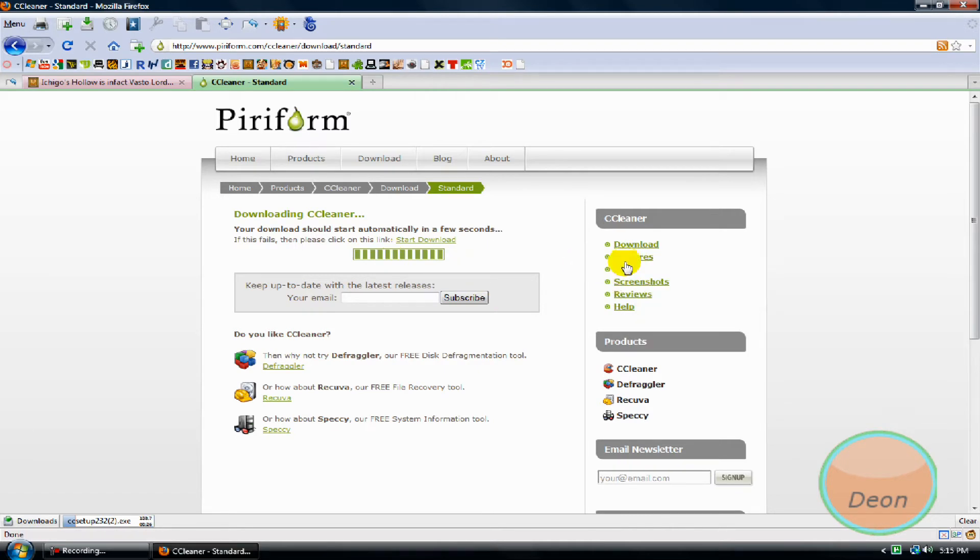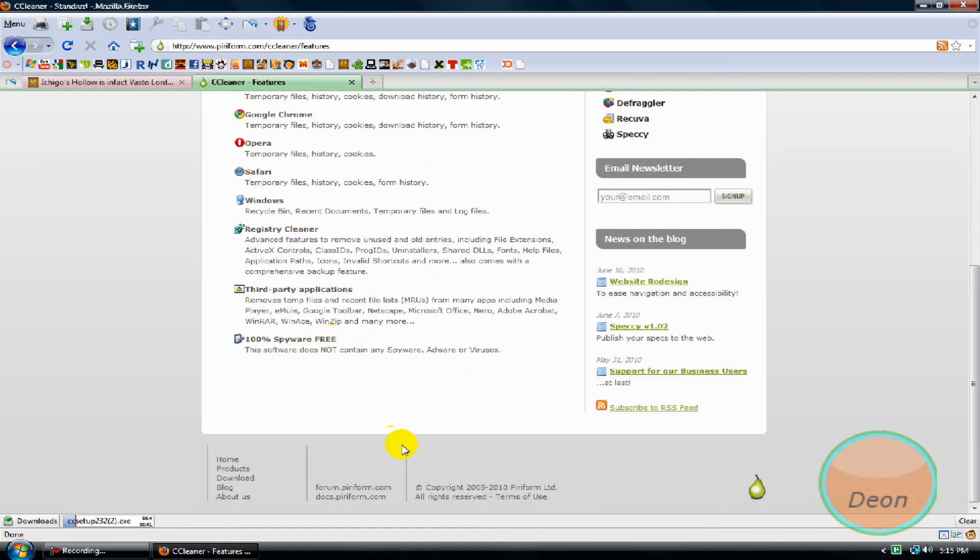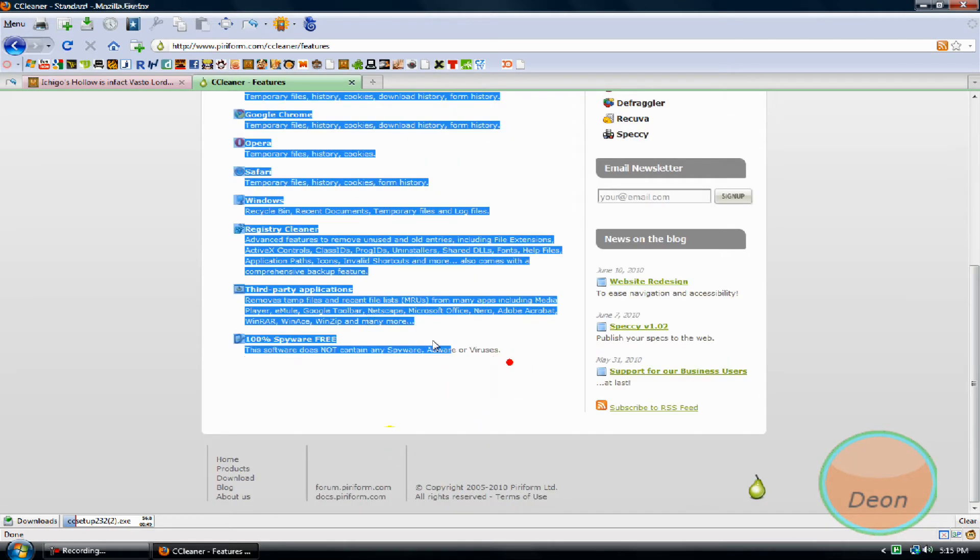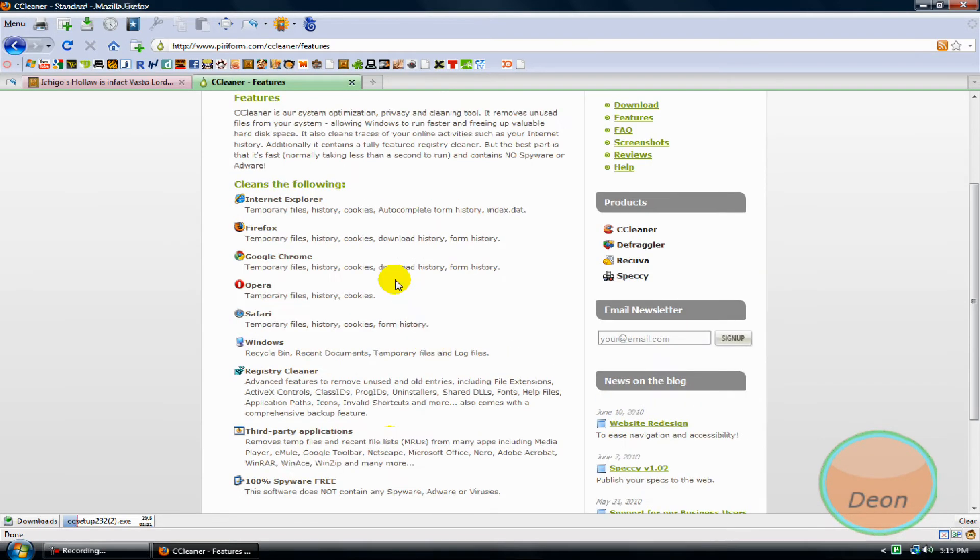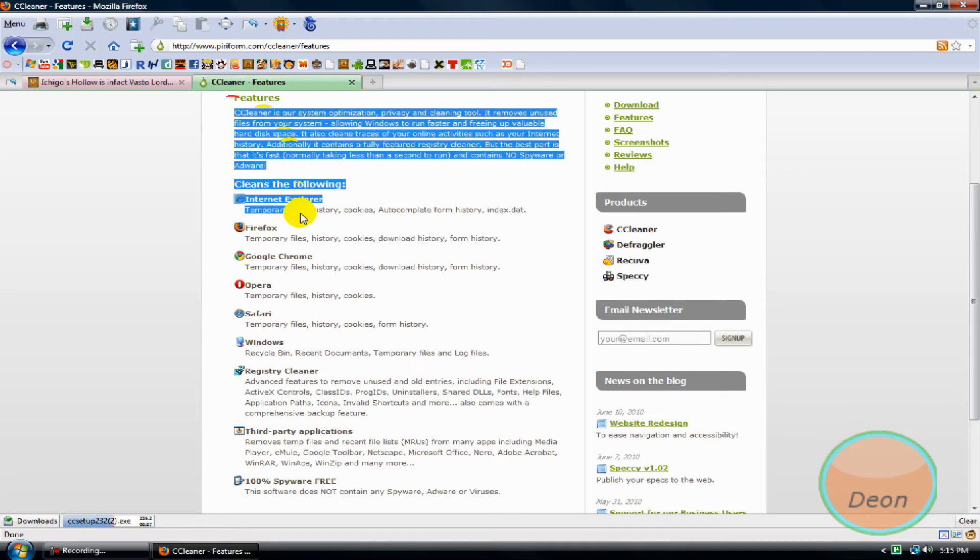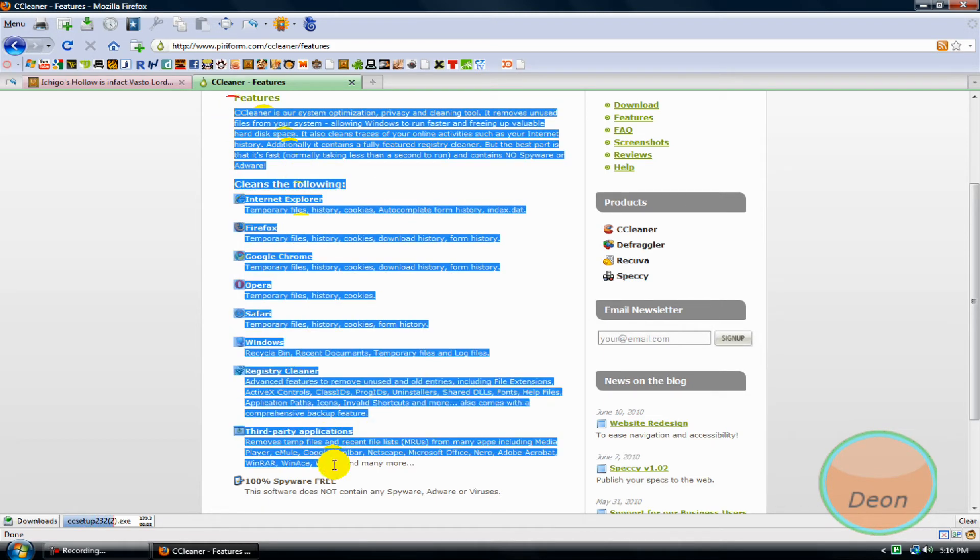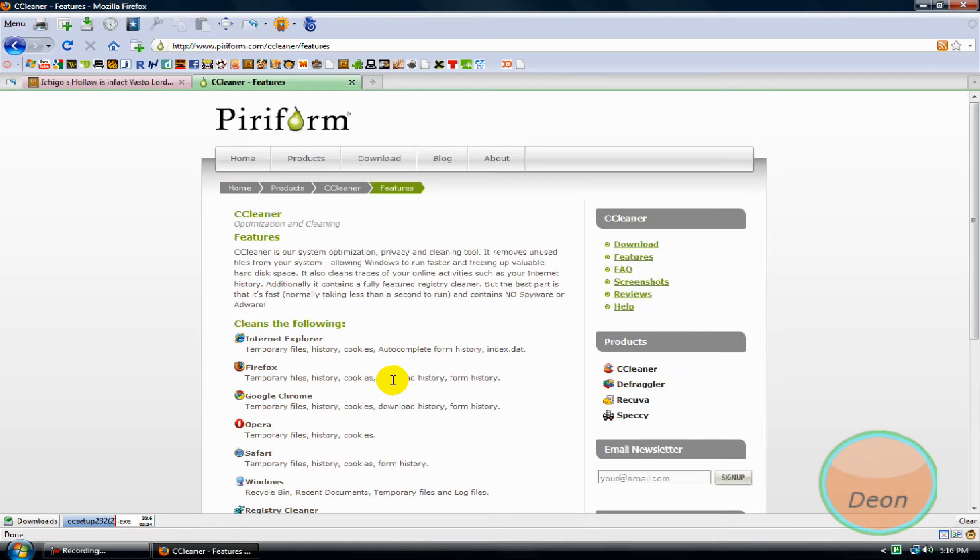If you want, you can click on features to see what the program really does, or you can pause the video. If you can make out the words, you can read it, but that's not an option.